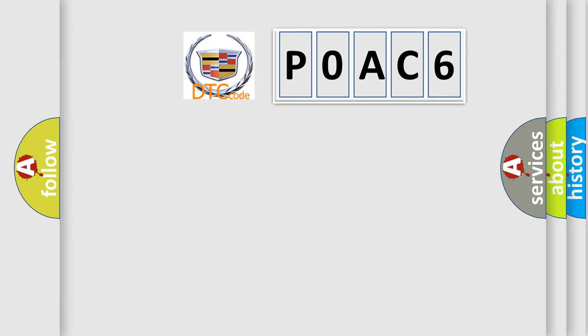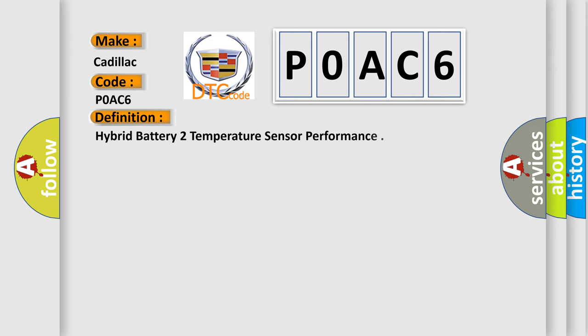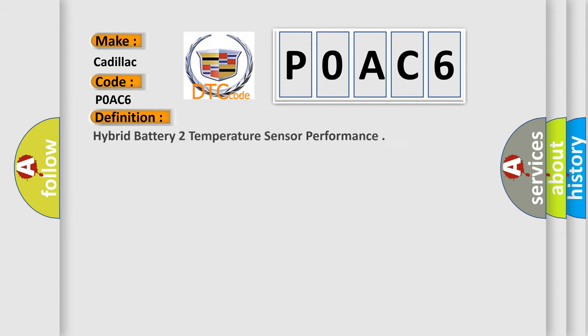So, what does the Diagnostic Trouble Code, POAC6, interpret specifically for Cadillac car manufacturers? The basic definition is: Hybrid Battery 2 Temperature Sensor Performance.